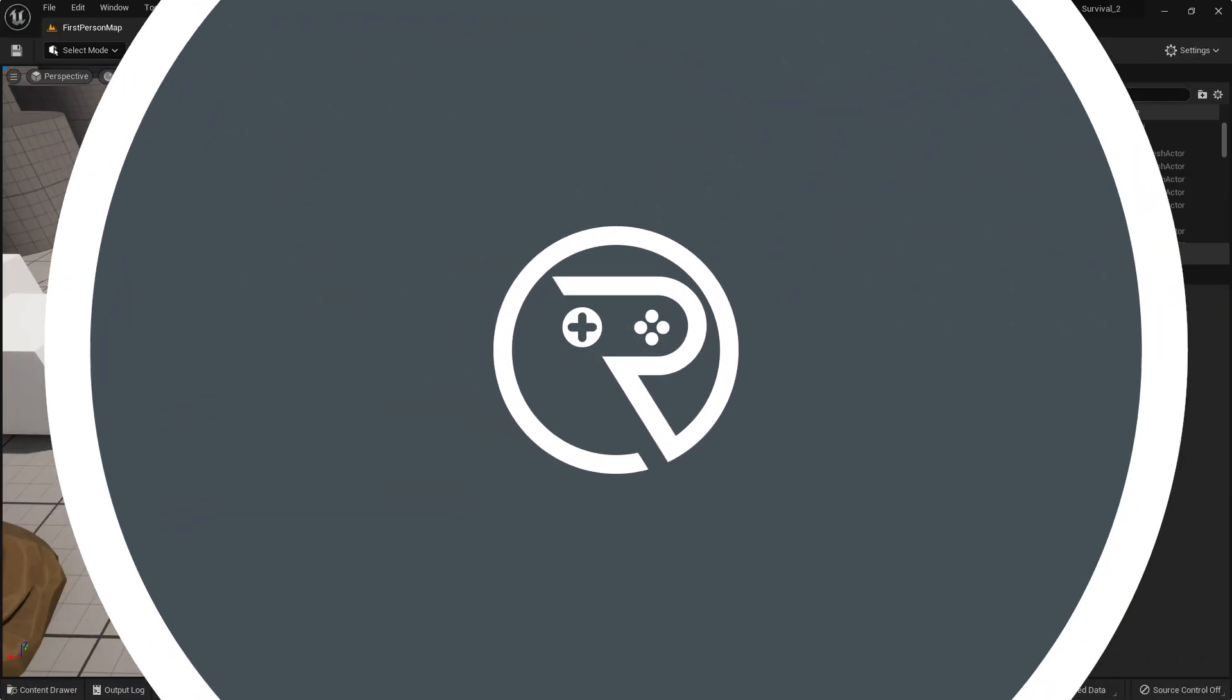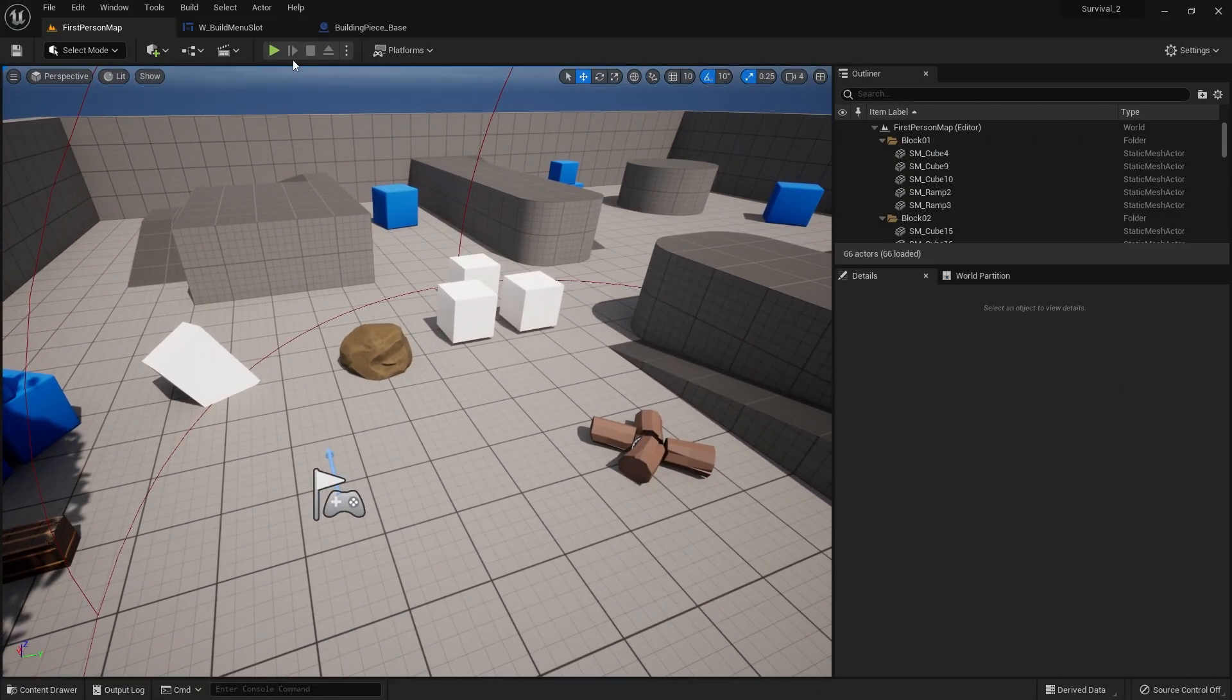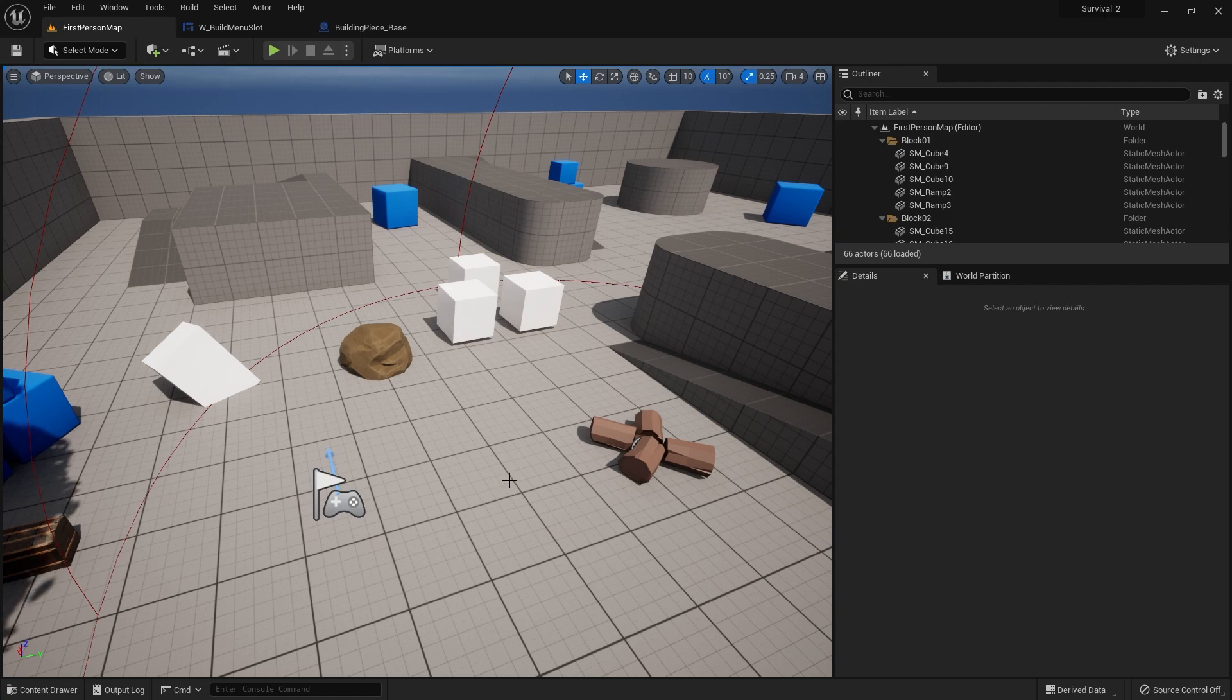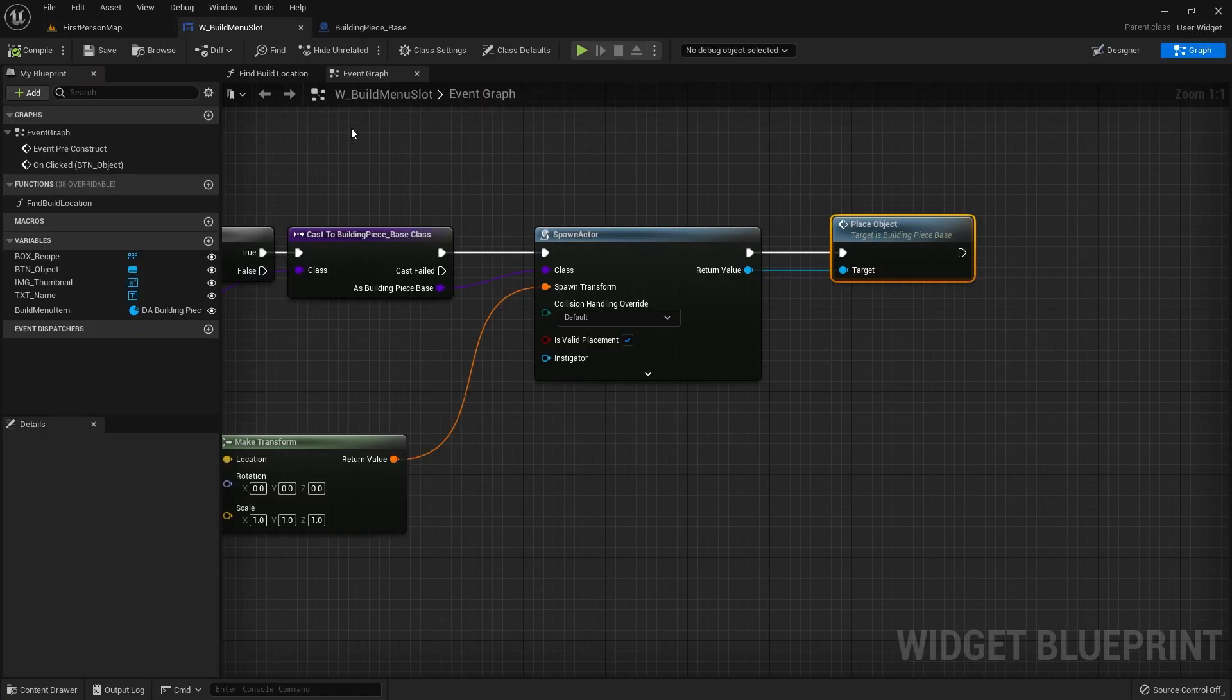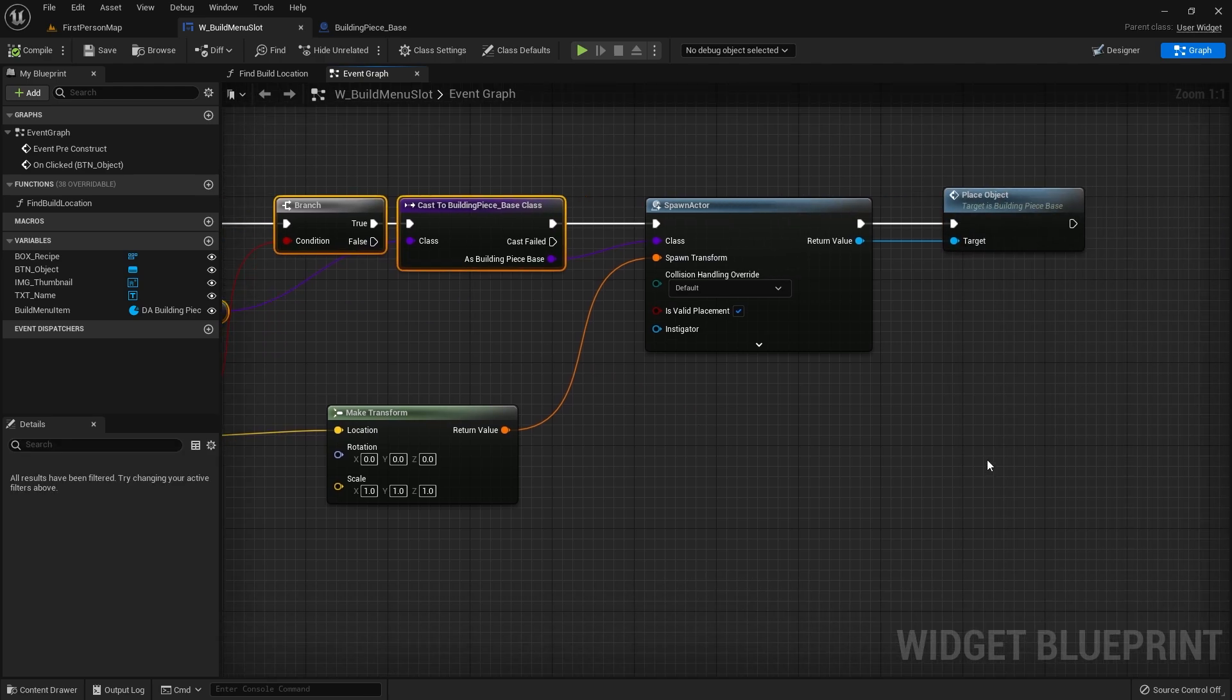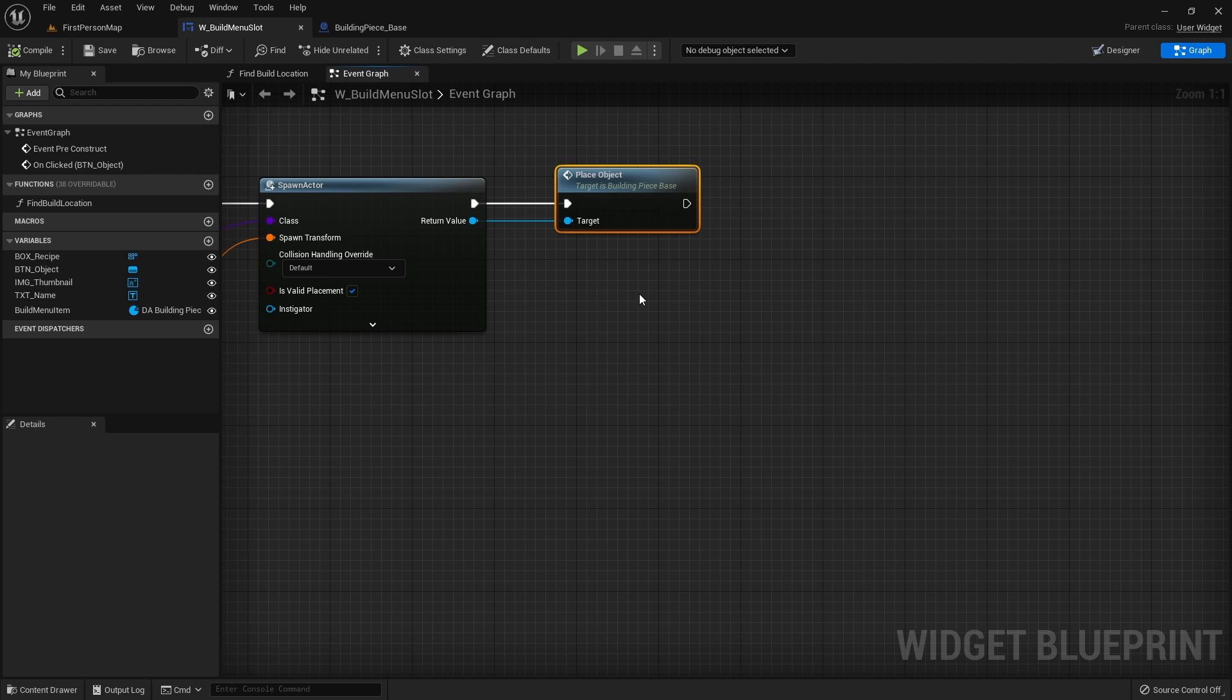Last time we were here we started work on our build menu. What we can do is make sure that when we click on the build option we are going to be able to choose where to place something. At the moment if we go to our build menu slot, we are clicking on the item, spawning the actor in, and then immediately placing it. We don't want to do this just yet, so let's disconnect this.